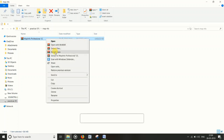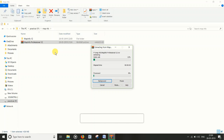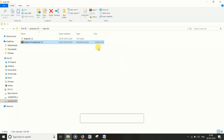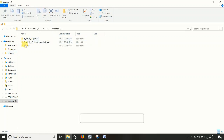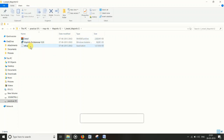Right-click on the file and click 'Extract Here'. After the extraction is complete, a new folder will be created. Open it and then click on 'Install MapInfo'.